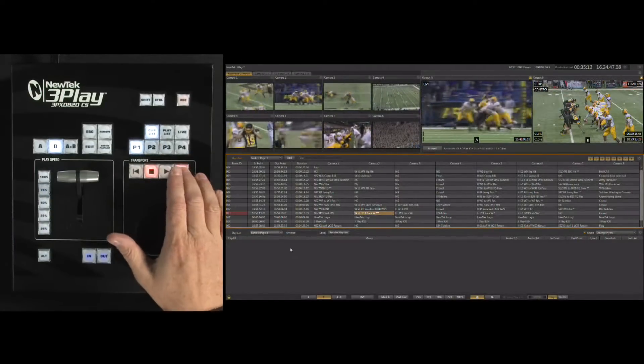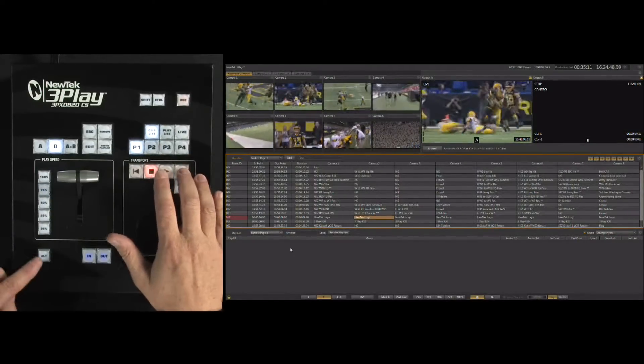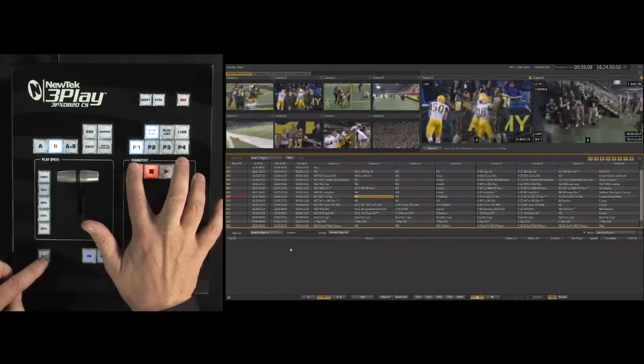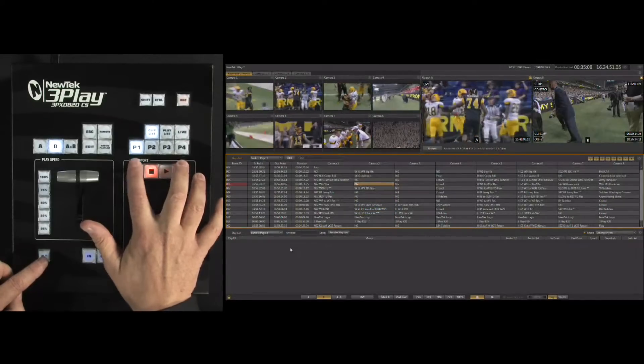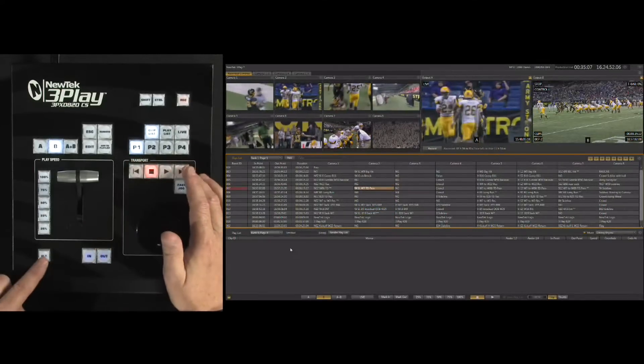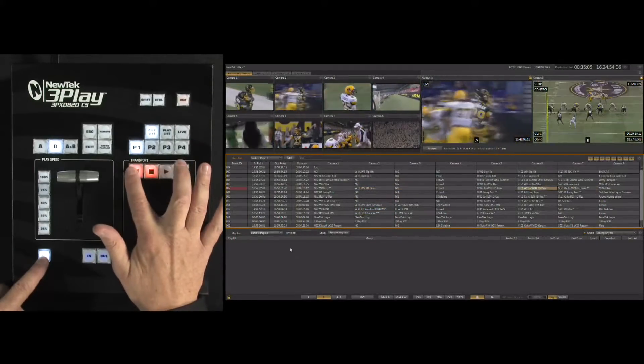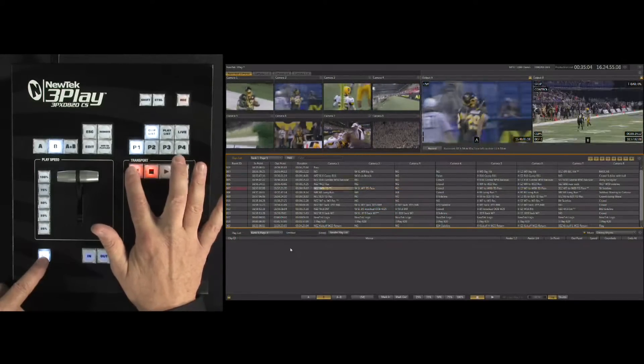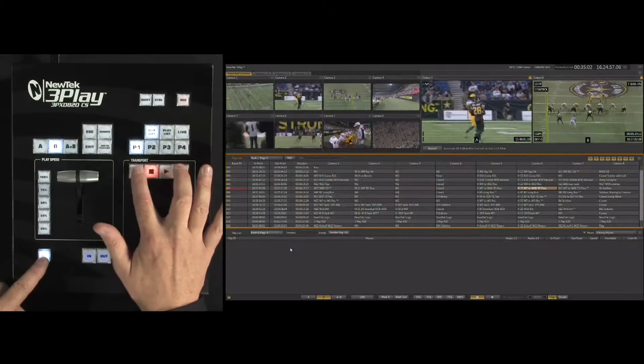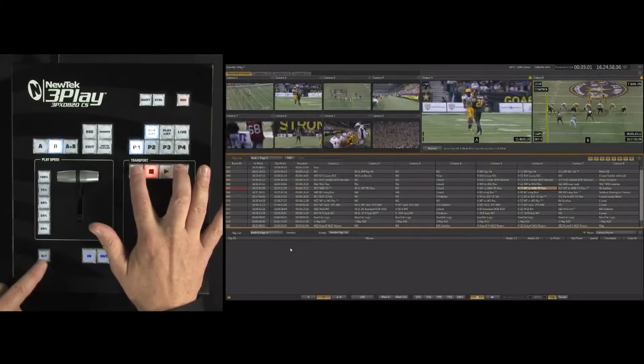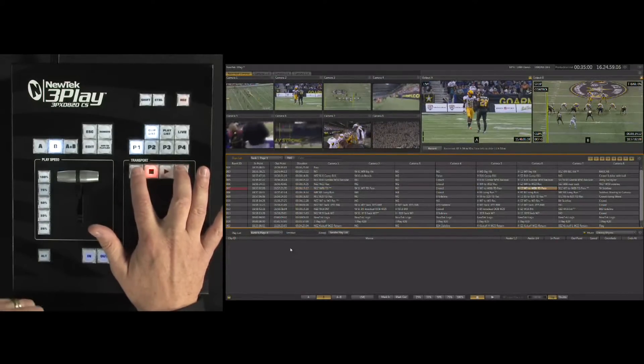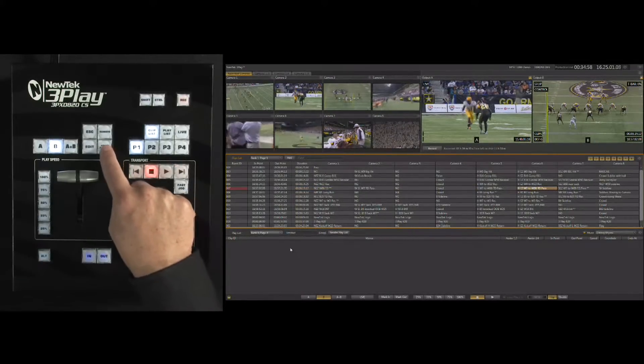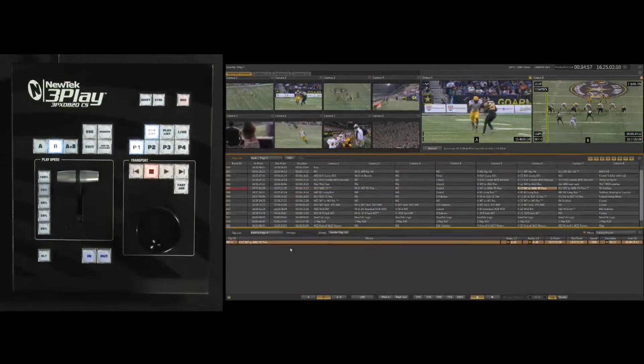We'll use our navigation tools here for going up and down through the events and then the alt key for going left and right to get to the individual camera angles that we want to bring in. We'll select the clip that we want to use and hit add to playlist, and it shows up in our playlist.